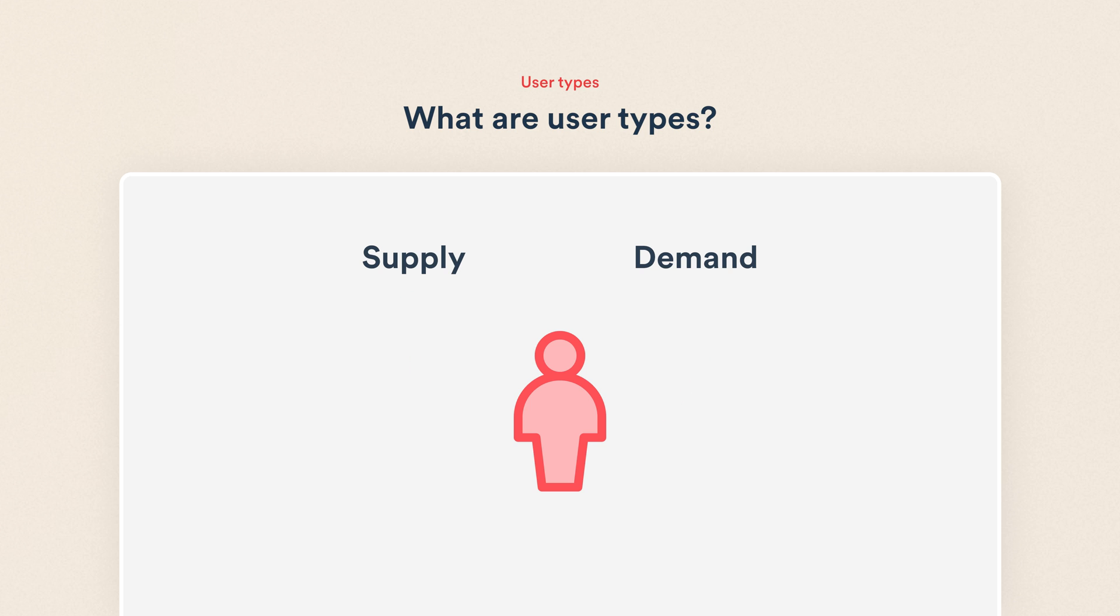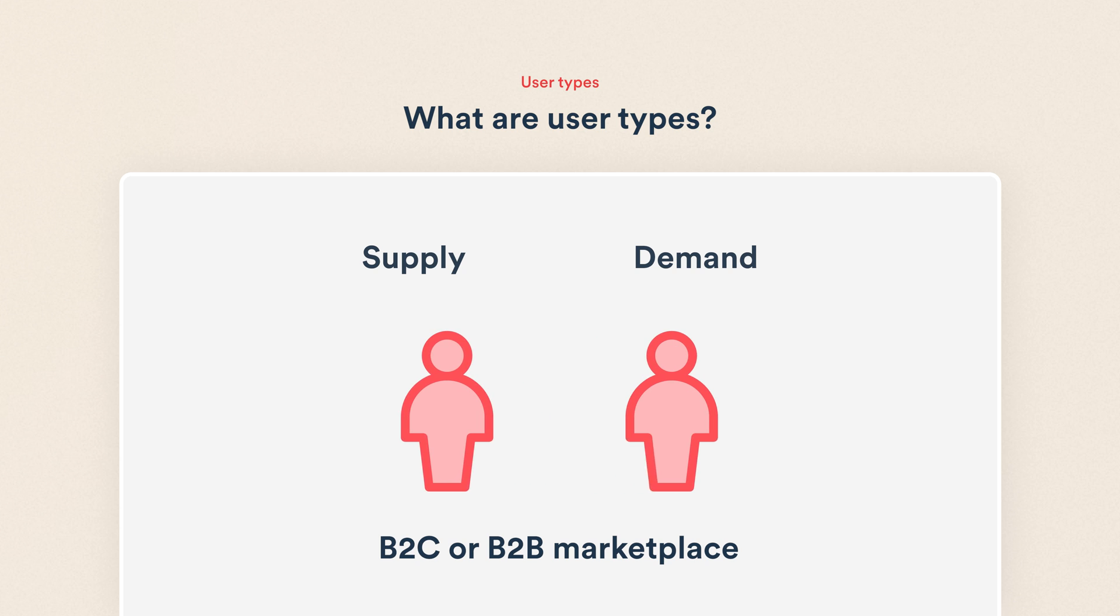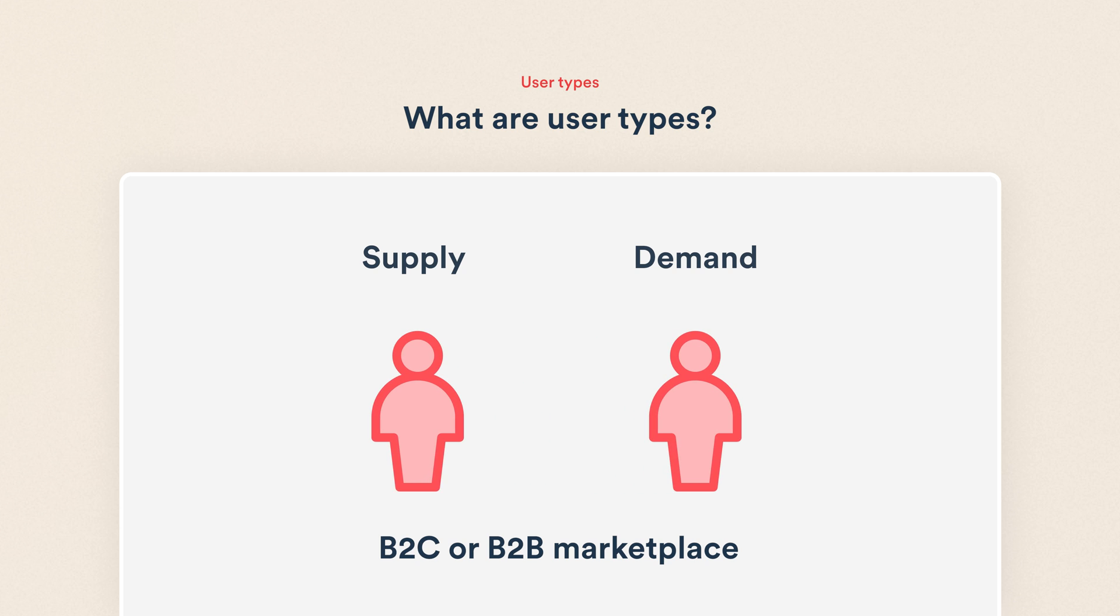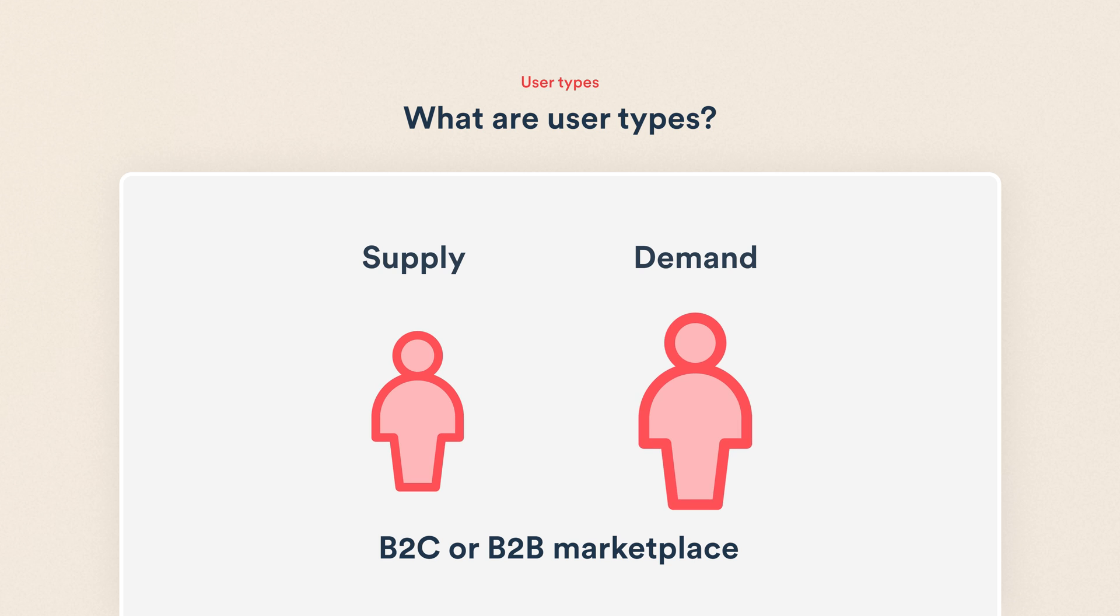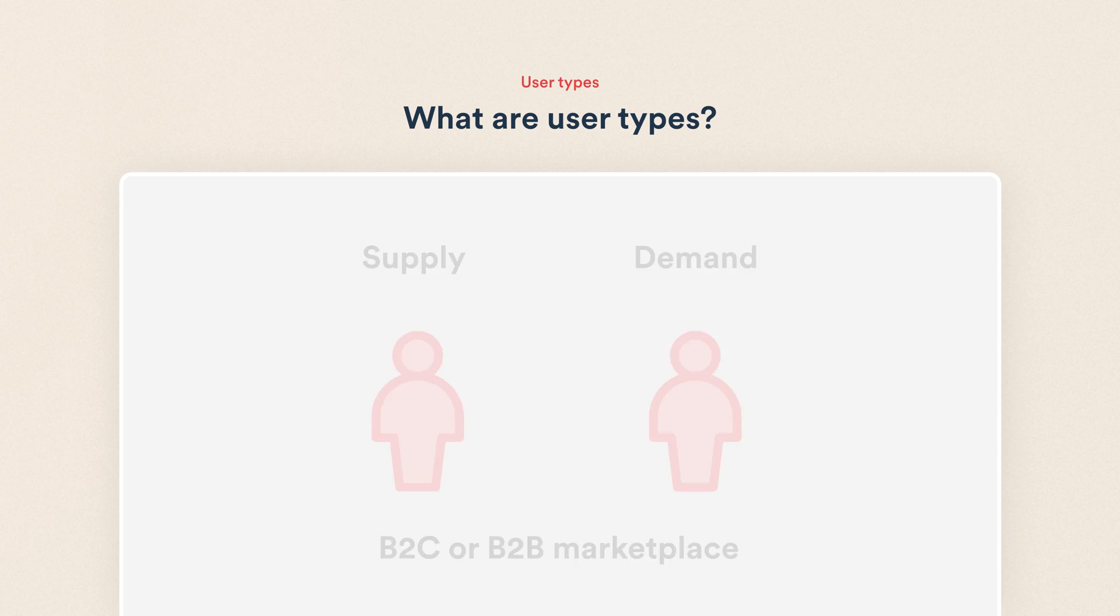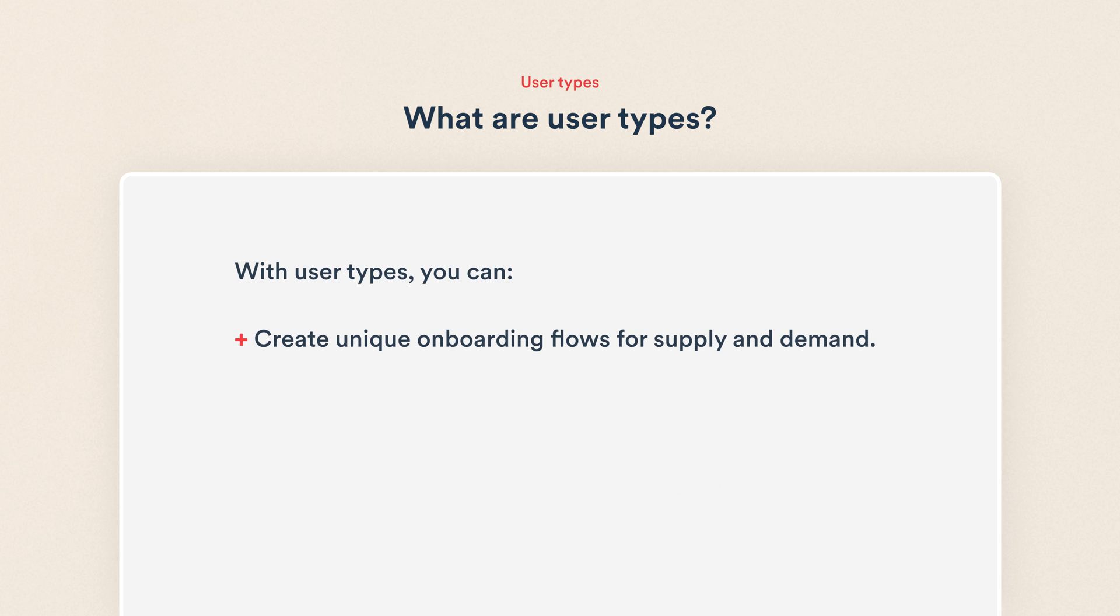But if you have a business-to-consumer or business-to-business marketplace, odds are that you'll need at least two different sign-up experiences, one for providers and one for customers. User types make this possible in your ShareTribe marketplace. With user types, you can create unique onboarding flows for supply and demand and ask new users different information, depending on their type.